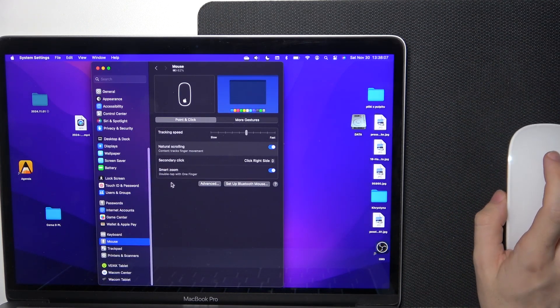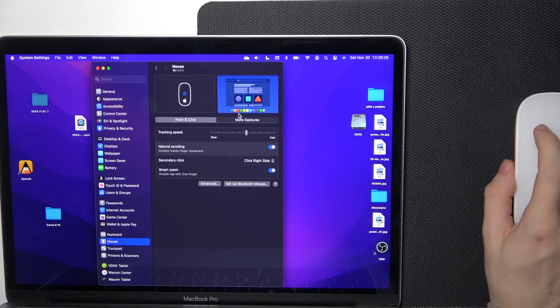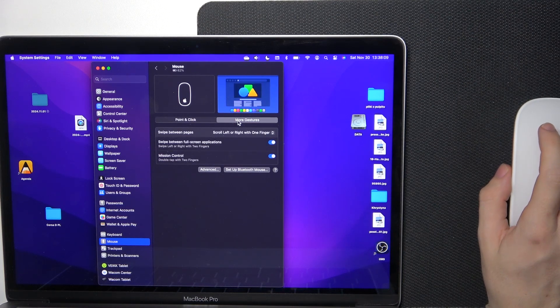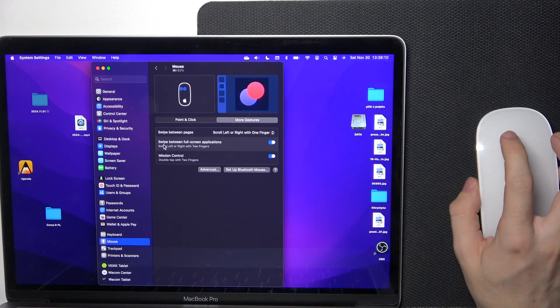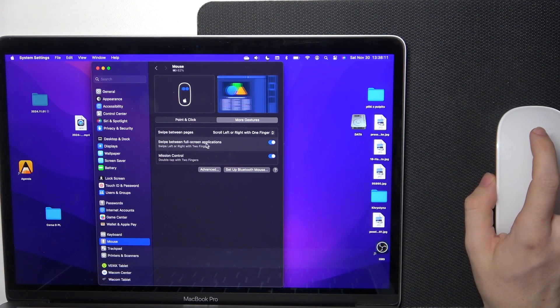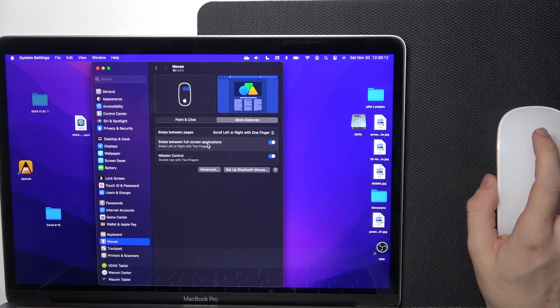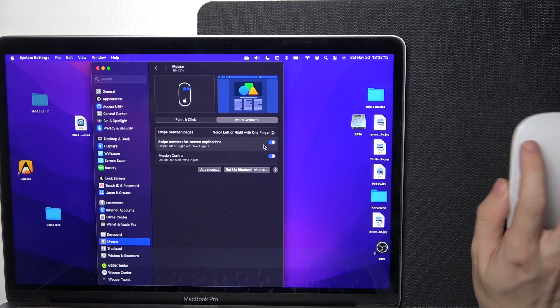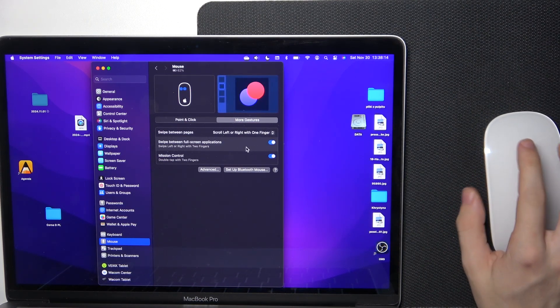Then go to More Gestures and make sure that 'Swipe between fullscreen applications' is turned on.